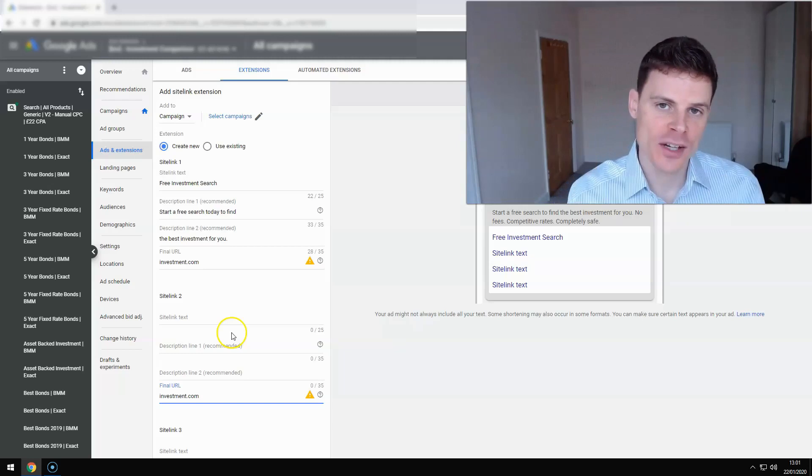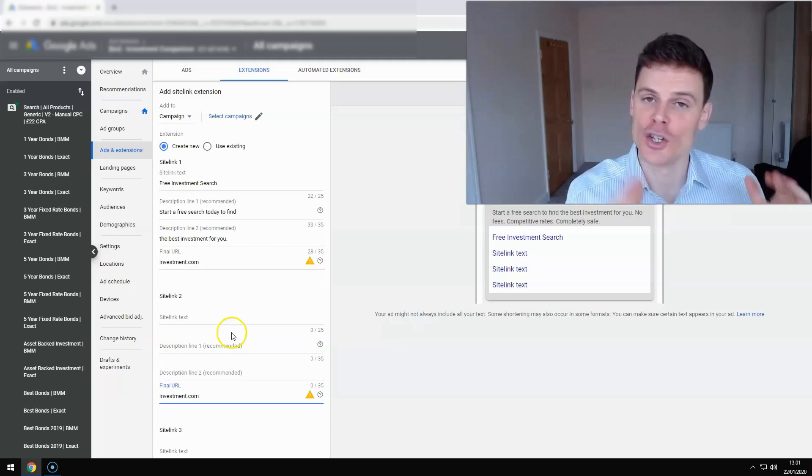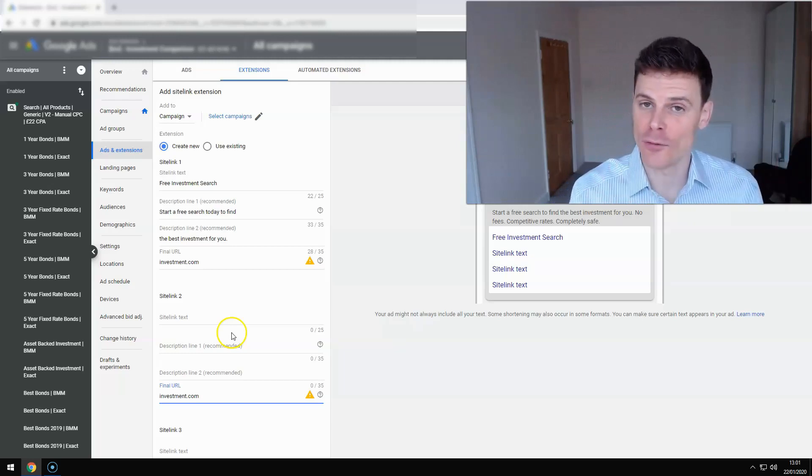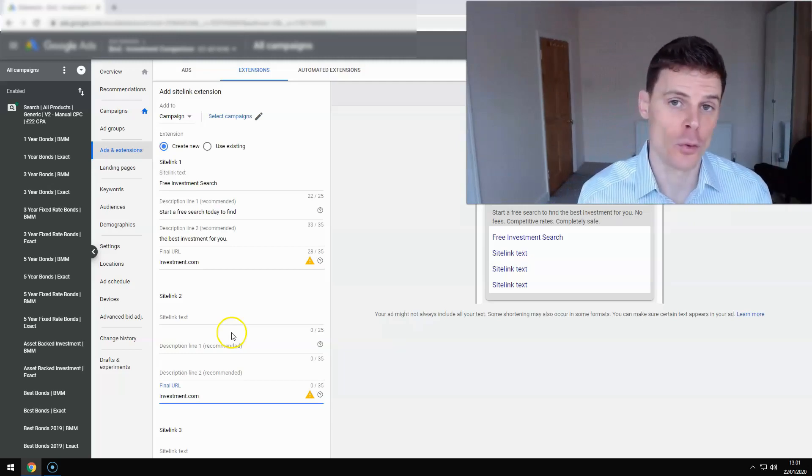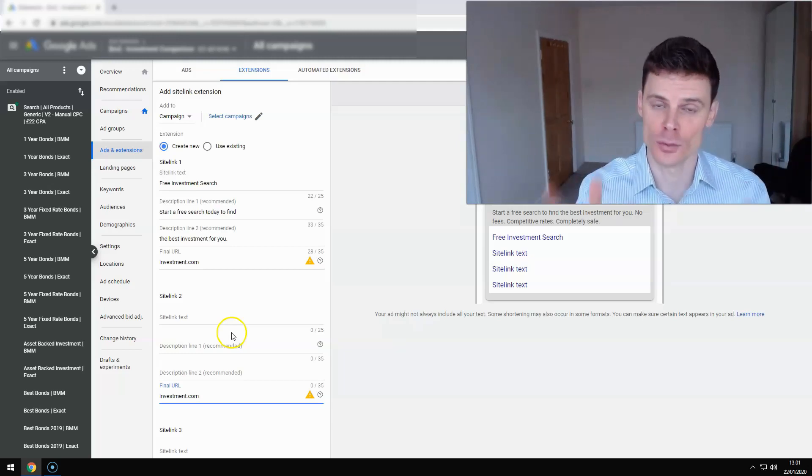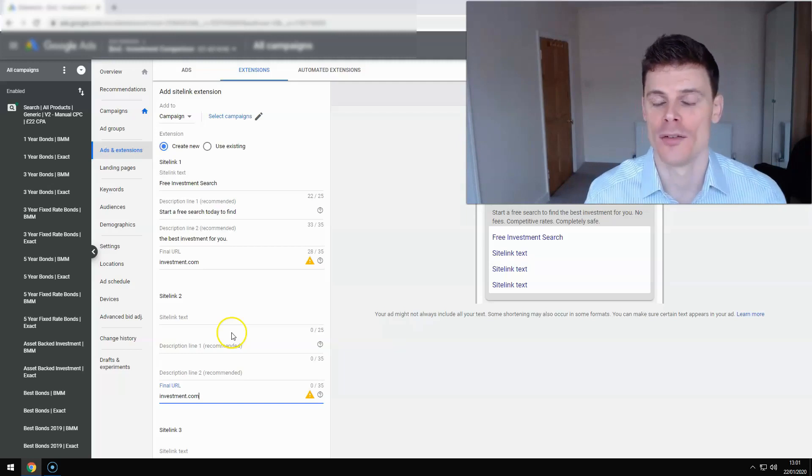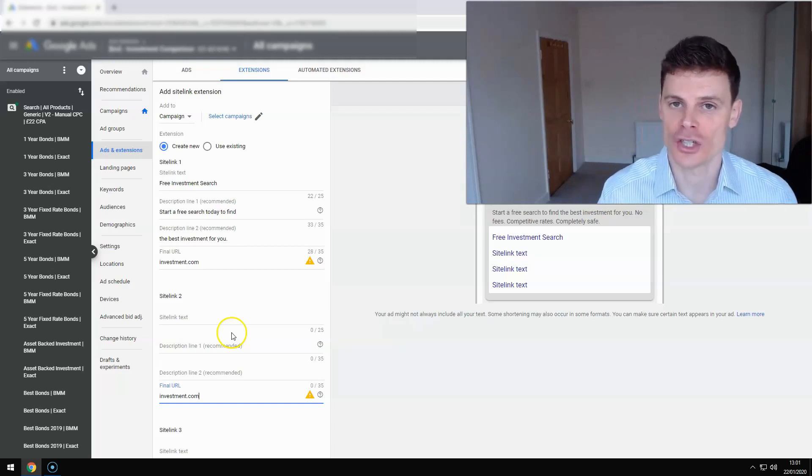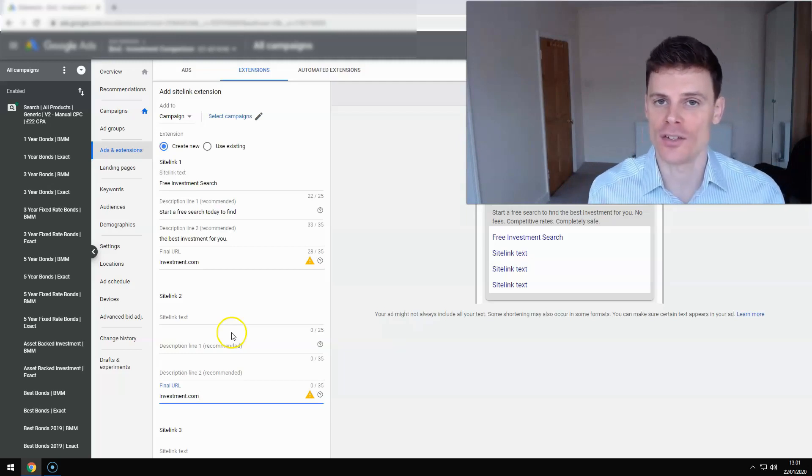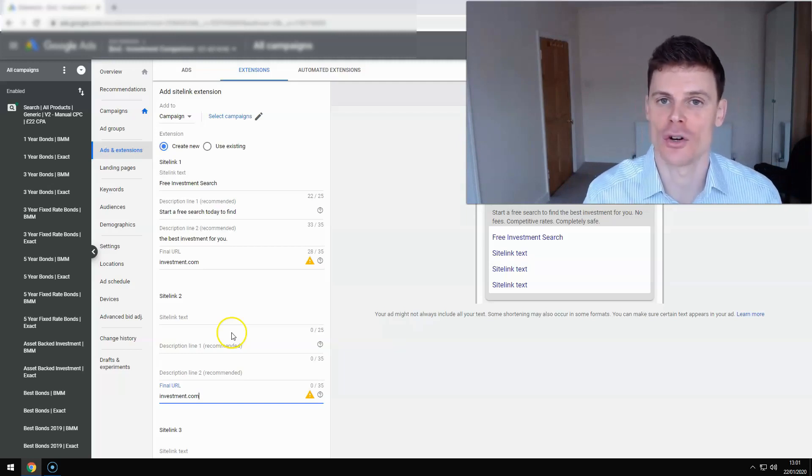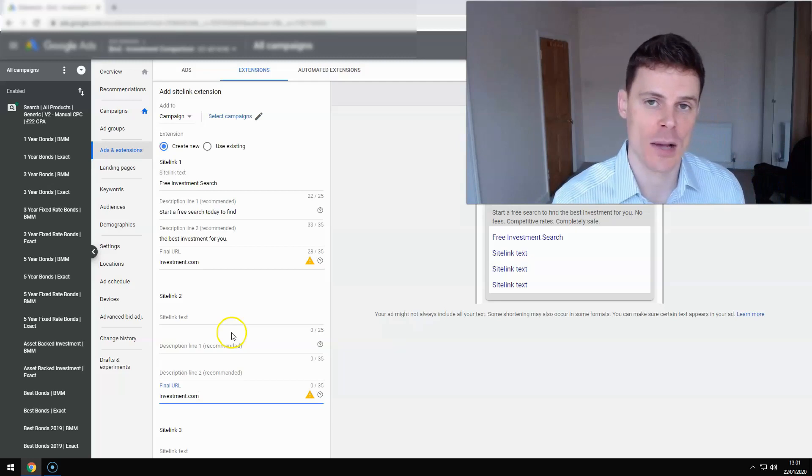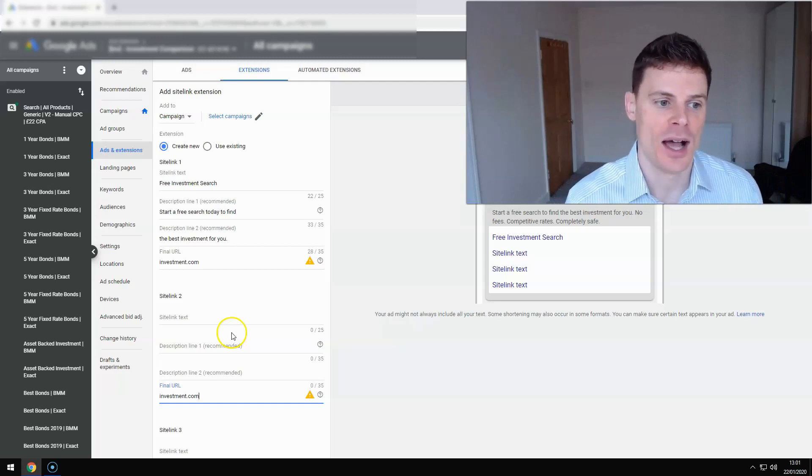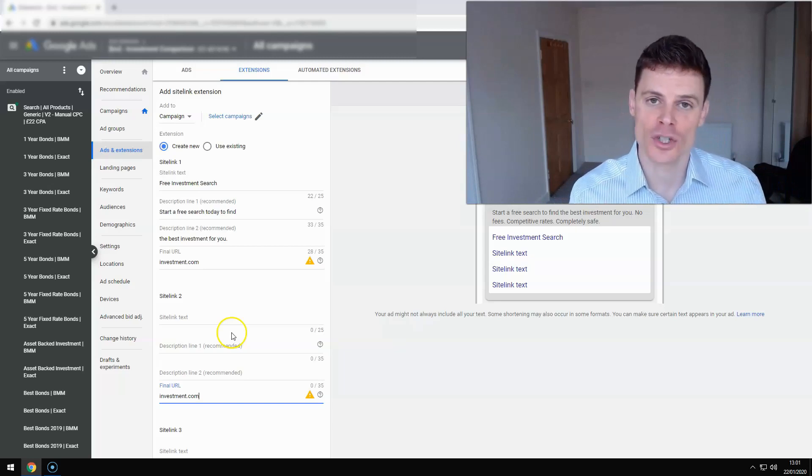So I hope this video has been useful and informative. If so, feel free to subscribe for additional advice and information on how to manage your marketing campaigns. And thank you for watching.